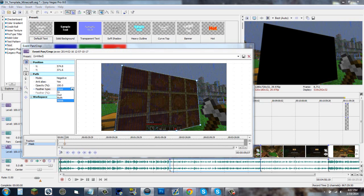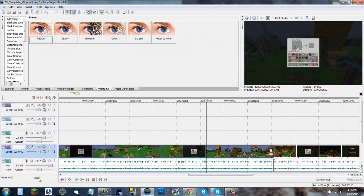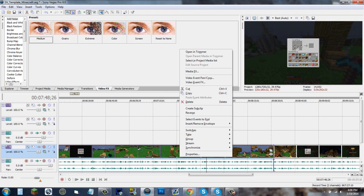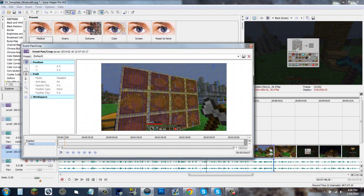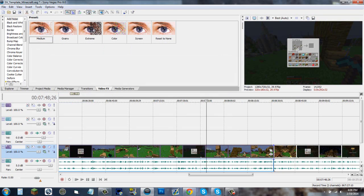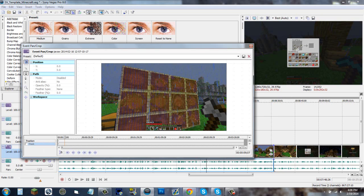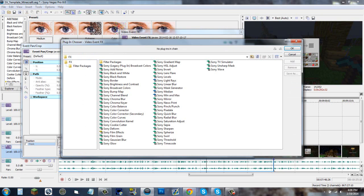Tip number eight: to get to your pan/crop and video effects faster than going from here or right clicking, go to a video event pan/crop, just simply go to these two items here. Top one is pan/crop, bottom one is video FX.